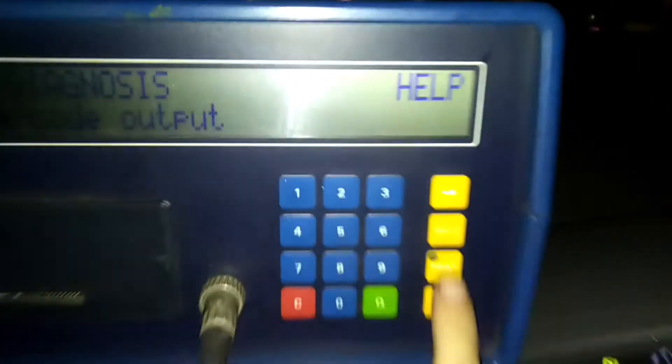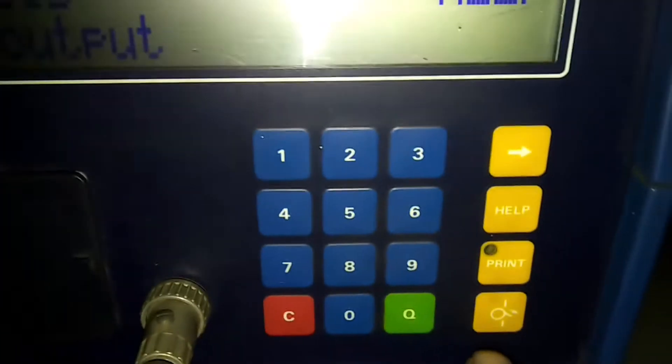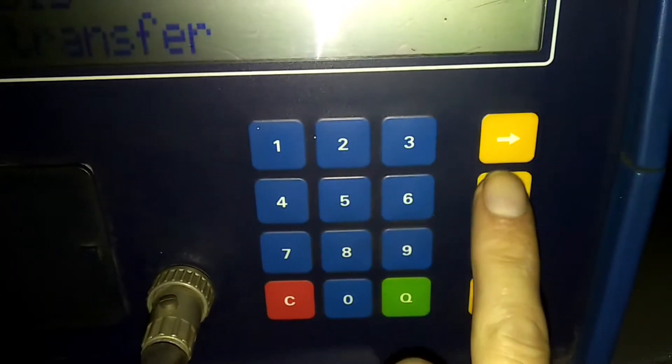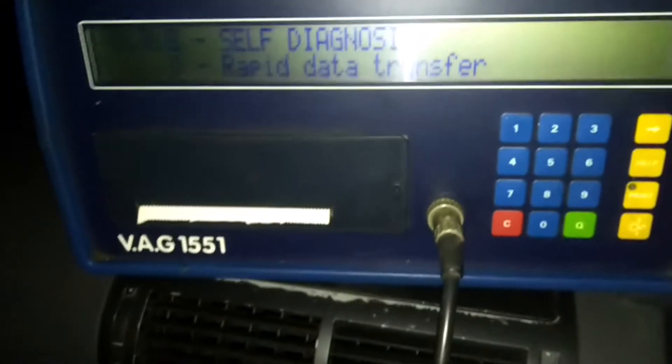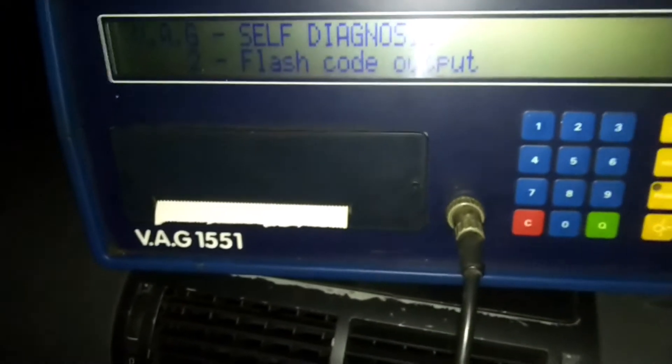What you want to do is press the help button, down here, and it will print off a 'how to use it' guide. Here we have keyboard functions.